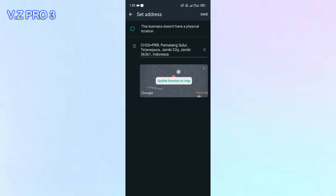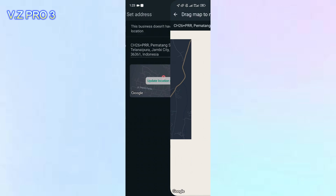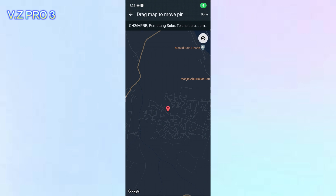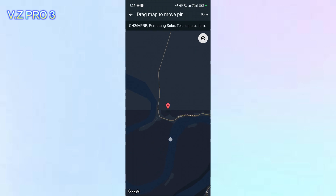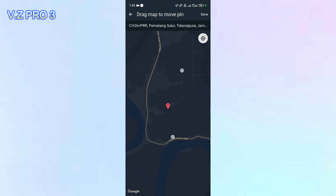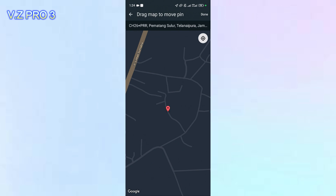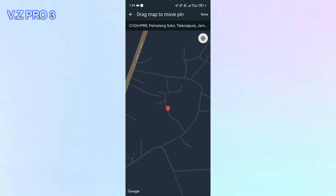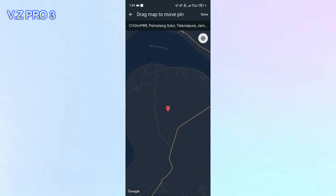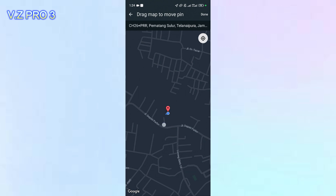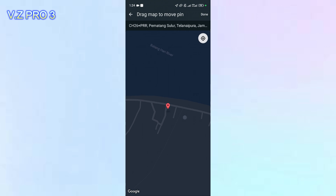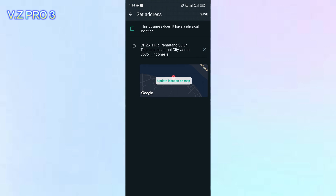You can tap on 'Update Location on Map.' You can then choose your new address in here, and tap on Done.